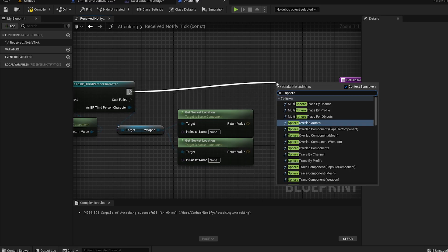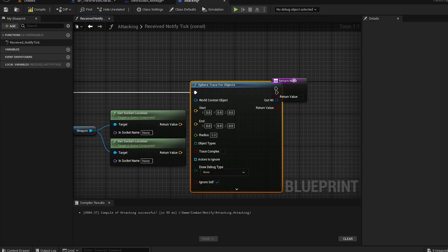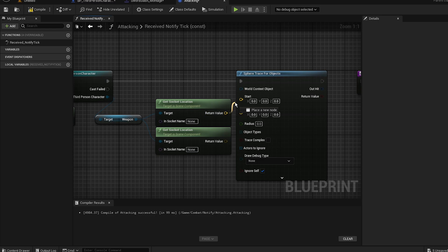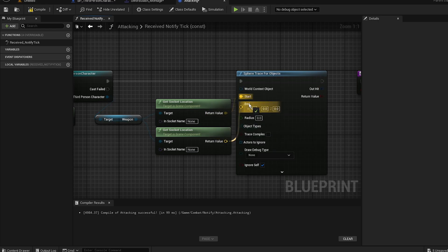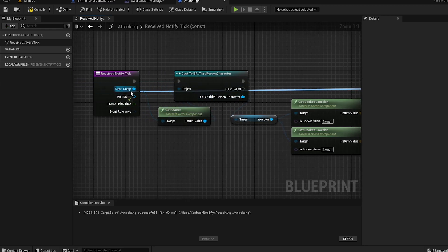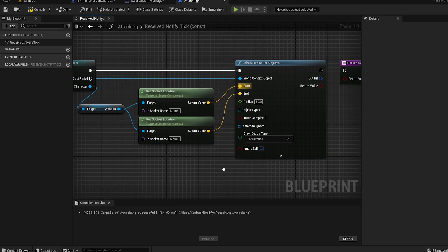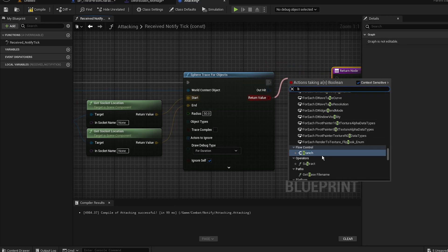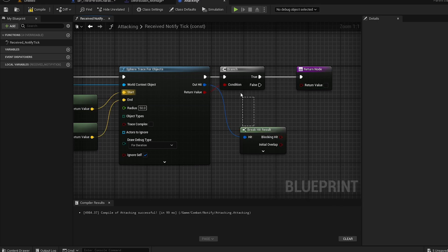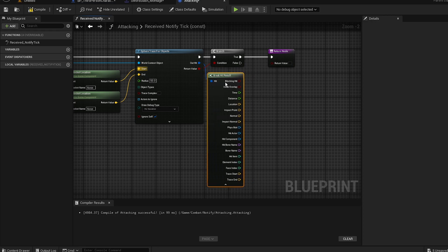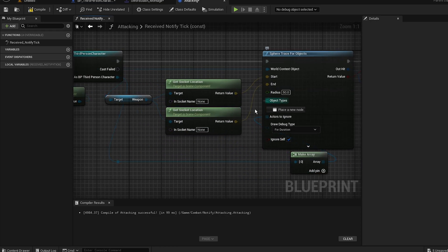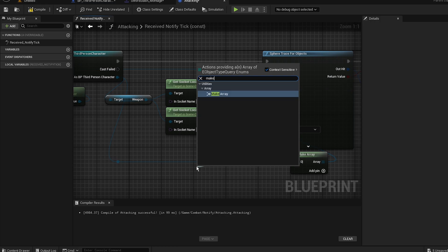From the character, execute 'Sphere Trace for Objects'. It's a sphere trace — the first socket goes to start, the second to end. Set the radius to 50 for now — we'll adjust it later. Set the object type and draw debug for duration. After the sphere trace, the return value goes into a branch. If it hits, break the hit result to receive all the pins. The actor to ignore is yourself.